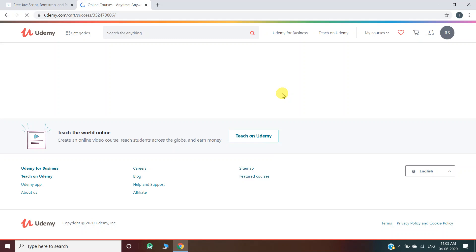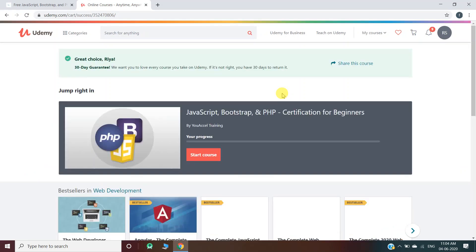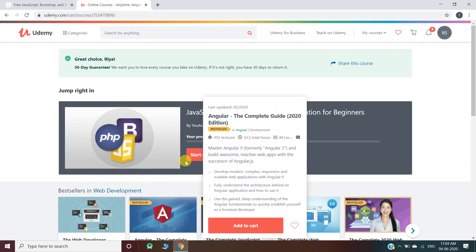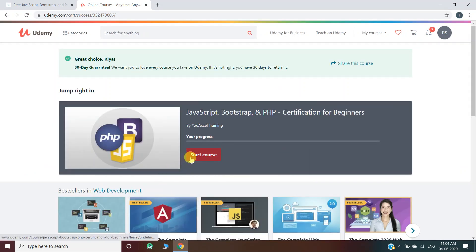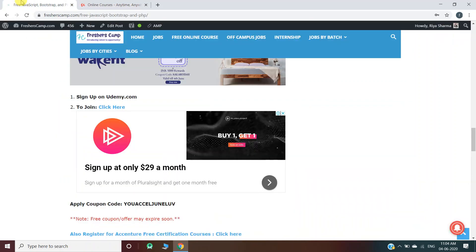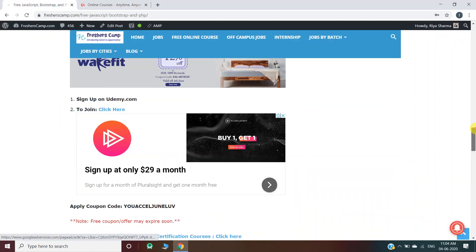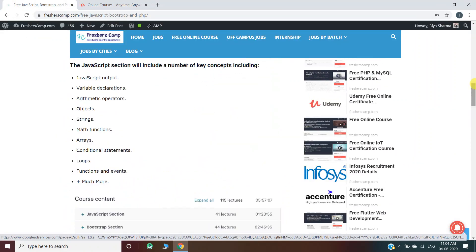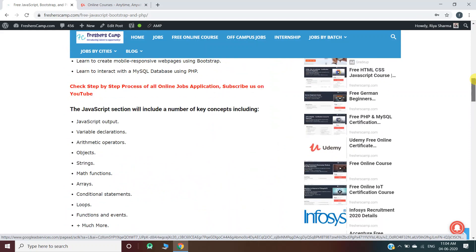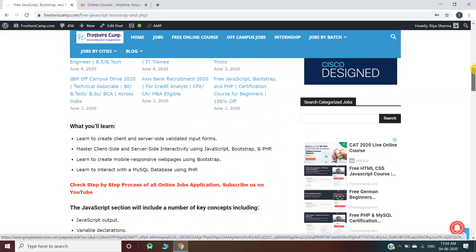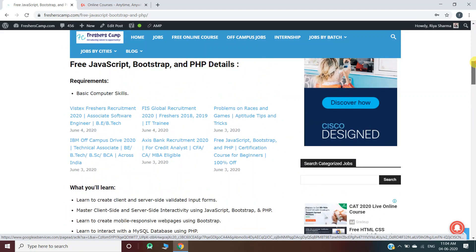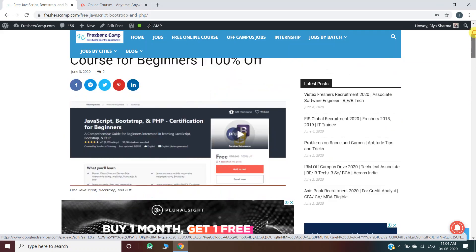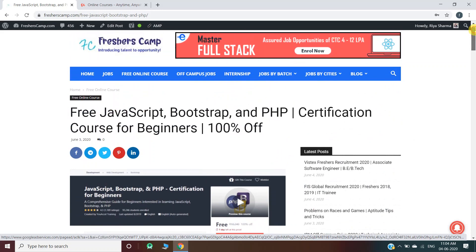Moving on to Freshers Camp website, we have provided all the details regarding the course and the links. You can refer to the website if you have any queries. Do not forget to like, comment, and subscribe to the channel. Also hit the bell icon for daily updates. The link for the free JavaScript, Bootstrap, and PHP course is provided in the description. Thank you.